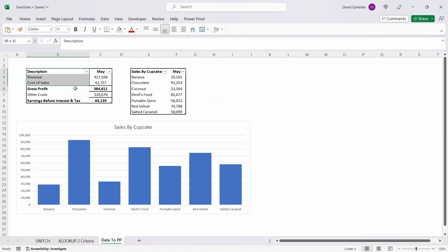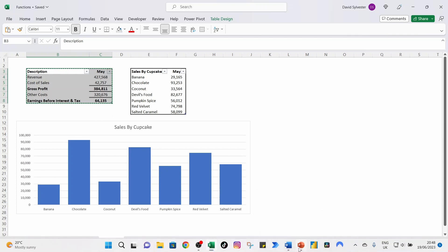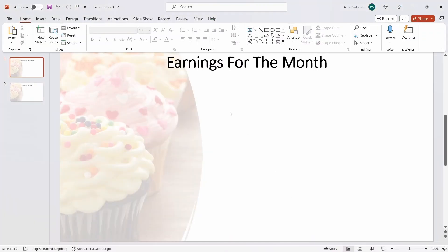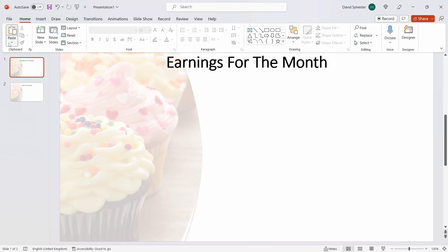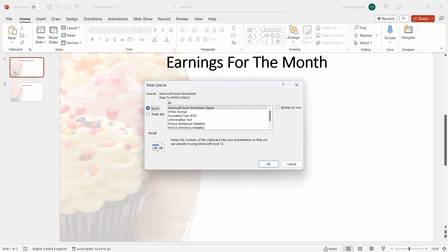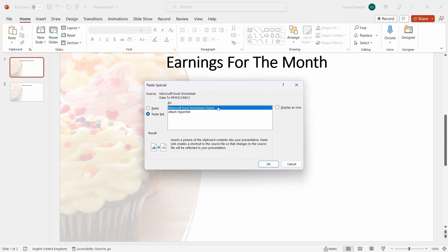What we're going to do is select the entire table, hit Ctrl+C, and then head over to PowerPoint. In here we're going to head up to the paste icon at the top and select Paste Special. That brings up a new dialog box and we're going to select Paste Link and Microsoft Excel Worksheet Object. As you can see, this inserts the picture but it creates a shortcut to the source file so that any changes that we make are represented in our presentation. We're going to hit OK.